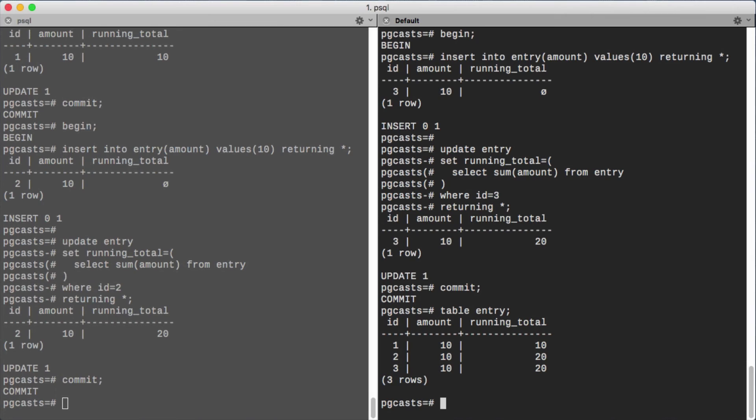Even though the statements were run in a transaction, the running totals are incorrect. This is because neither transaction could see the other's newly inserted row. To solve this issue,